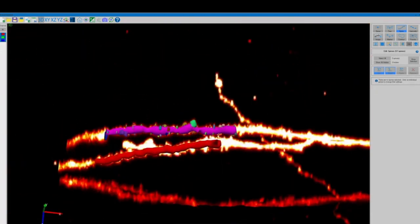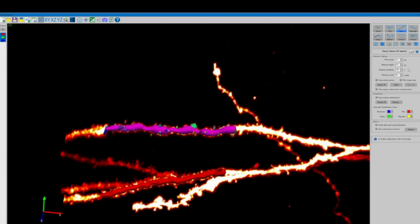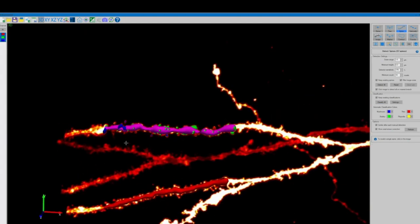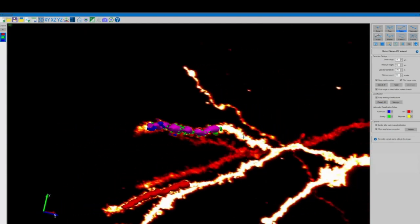Once we're satisfied with the visual checks of our spines we can click the classify all button to automatically classify all the spines into mushroom, phillipodia, thin, and stubby subtypes.